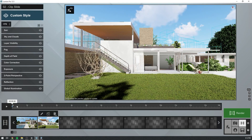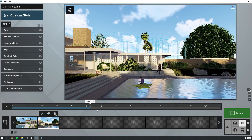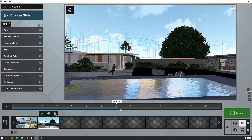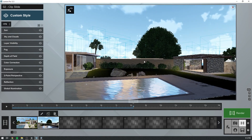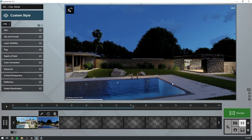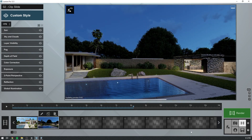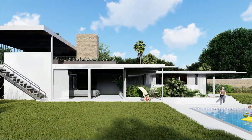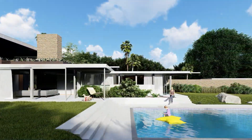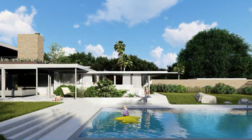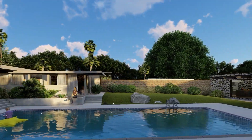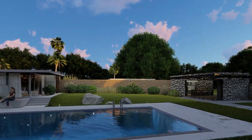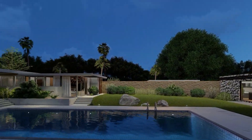Let's take a final look at our masterpiece before rendering. Remember, you can update the preview window to get a quick feel for what your movie will look like once rendered. Here's the final result. Very nice.